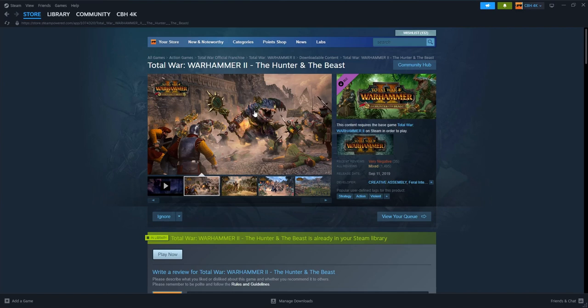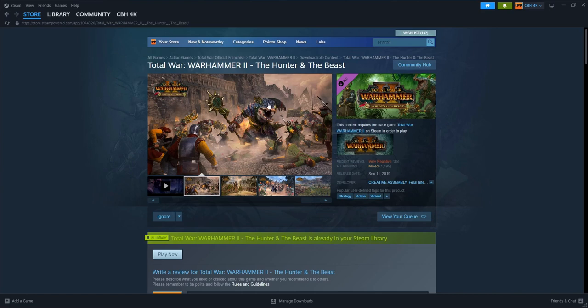But it has been made worse by the fact that he cannot recruit Kroxigors. And Kroxigors are his specialty unit. And if he can't recruit Kroxigors then it's sort of like mutes him. Or should I say, you know what, that's not entirely true.